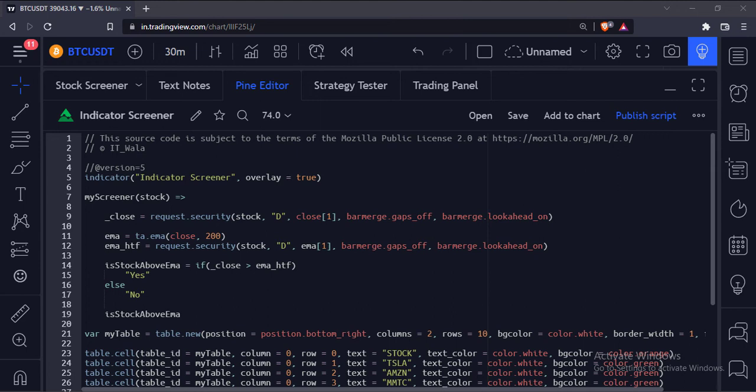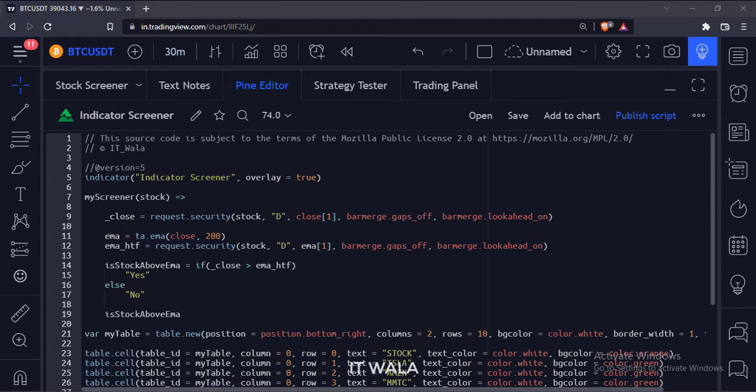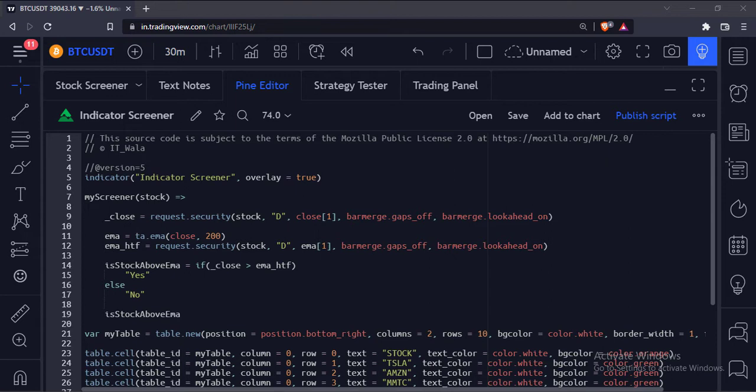Let's start. Today we will see how to implement an indicator screener in the TradingView Pine Script. There is no default way to create a custom screener in TradingView, so this is a workaround for that.